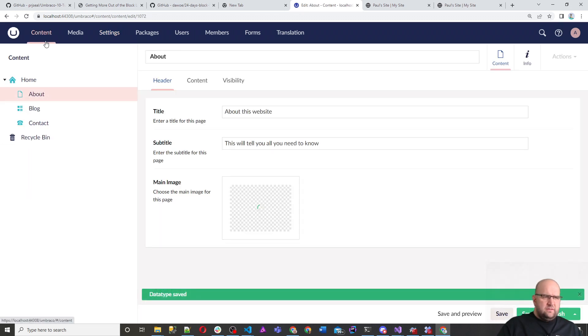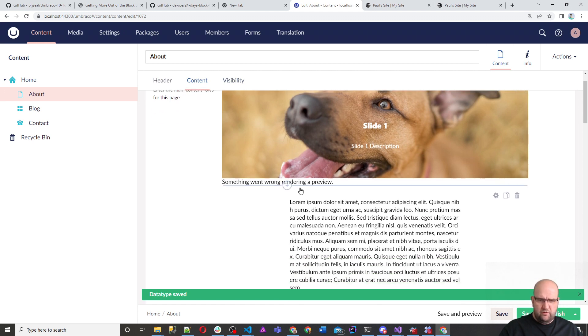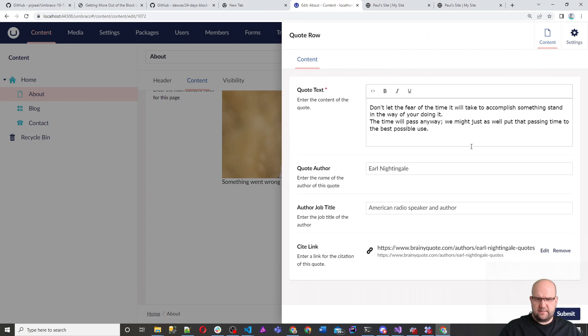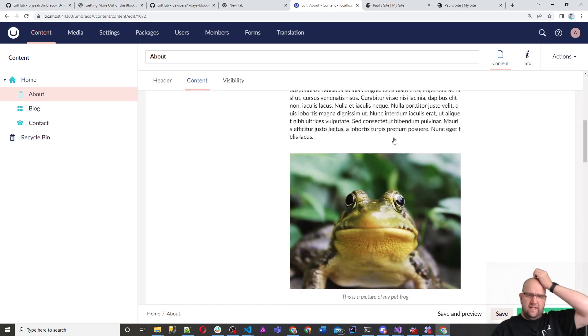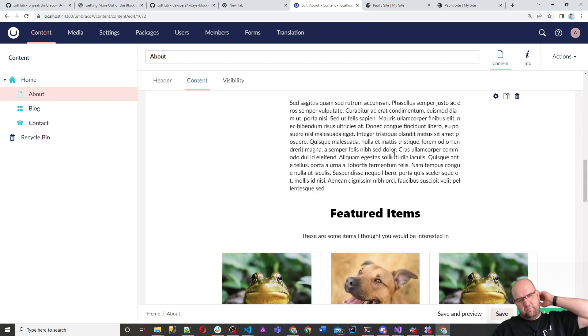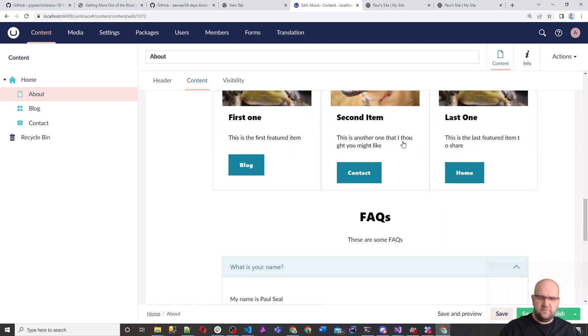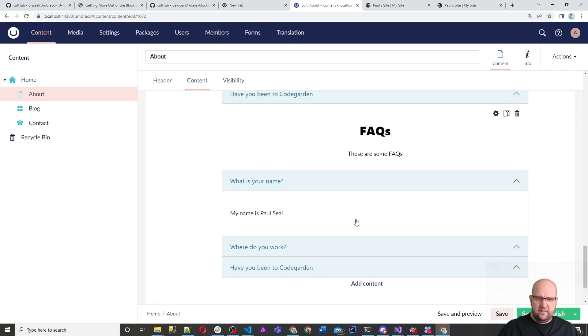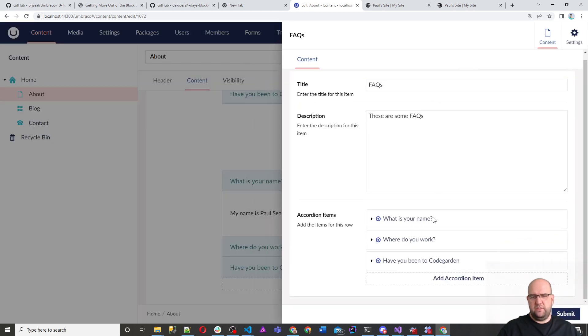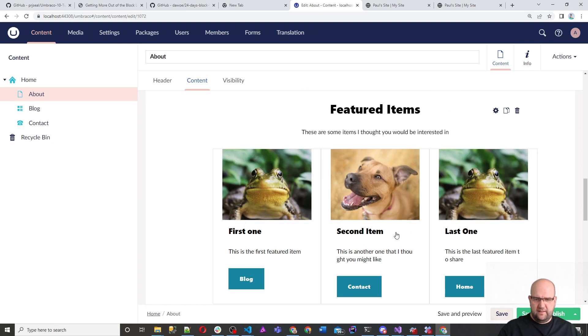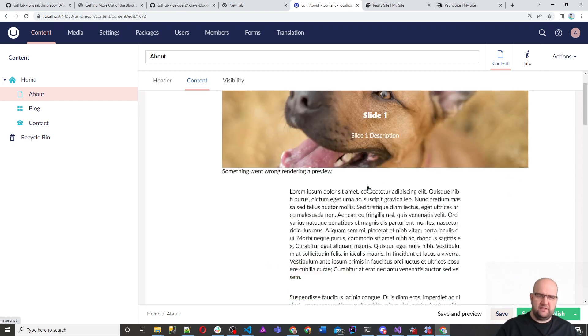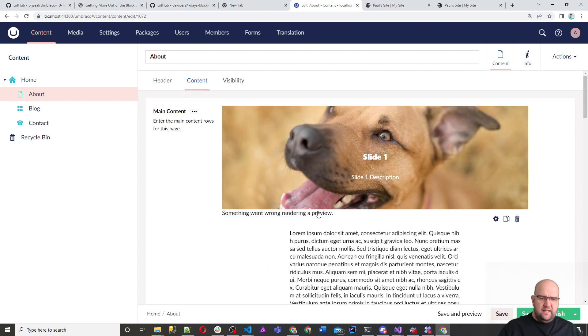So let's have a look how that looks now. So we go into content and look, we've got slide one. We've got something went wrong there. I think that's the quote one. If we click on it, yeah, that's the quote. So something's gone wrong with quote. We've got rich text. We've got an image. We've got more rich text. We've got the featured items and we've got the FAQs. So this is all within the back office and you can click on this and it will actually open it so you can edit it. And personally, I think it's really useful. A way of seeing the page as you're building it up.